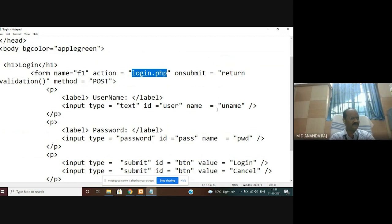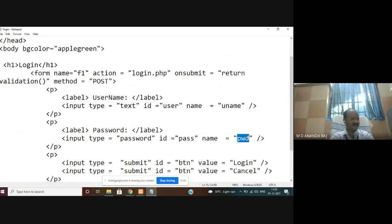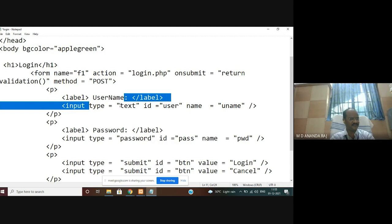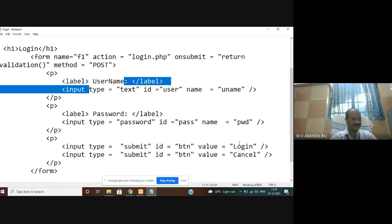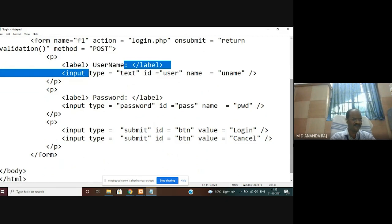Input type is text, id is equal to username, name is equal to uname — this is very important. The field name you give in your database table must match the name you give here in the HTML. The second field: input type is password, id is pass, name is pwd. Labels show username and password. Then input type submit: one button with id button and value login, another with value cancel.